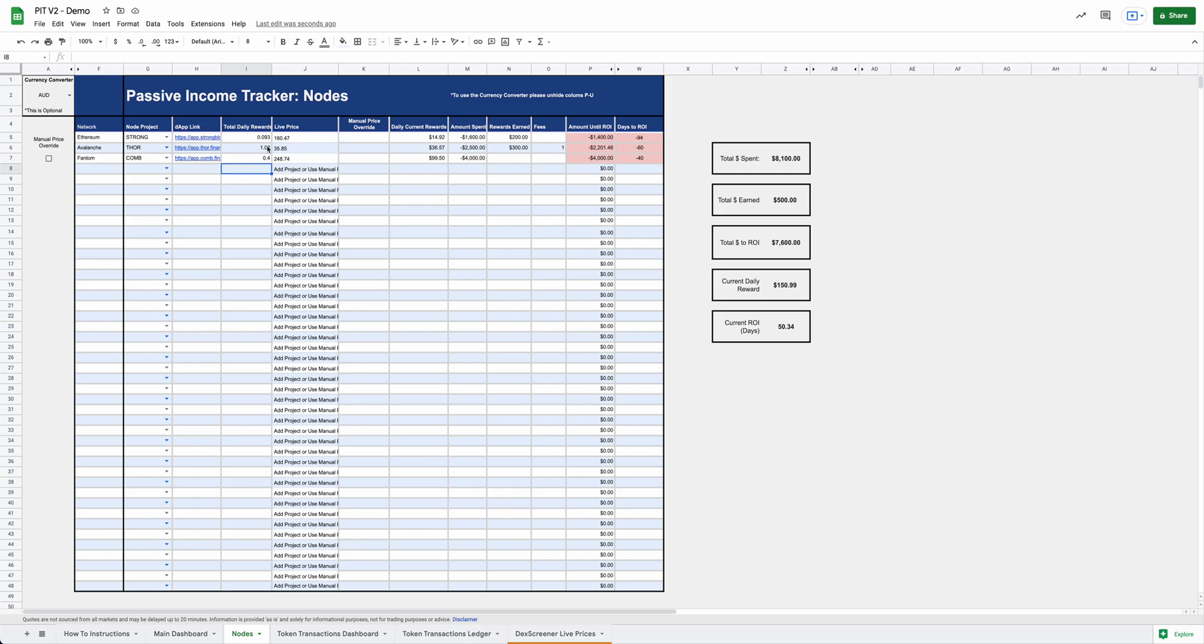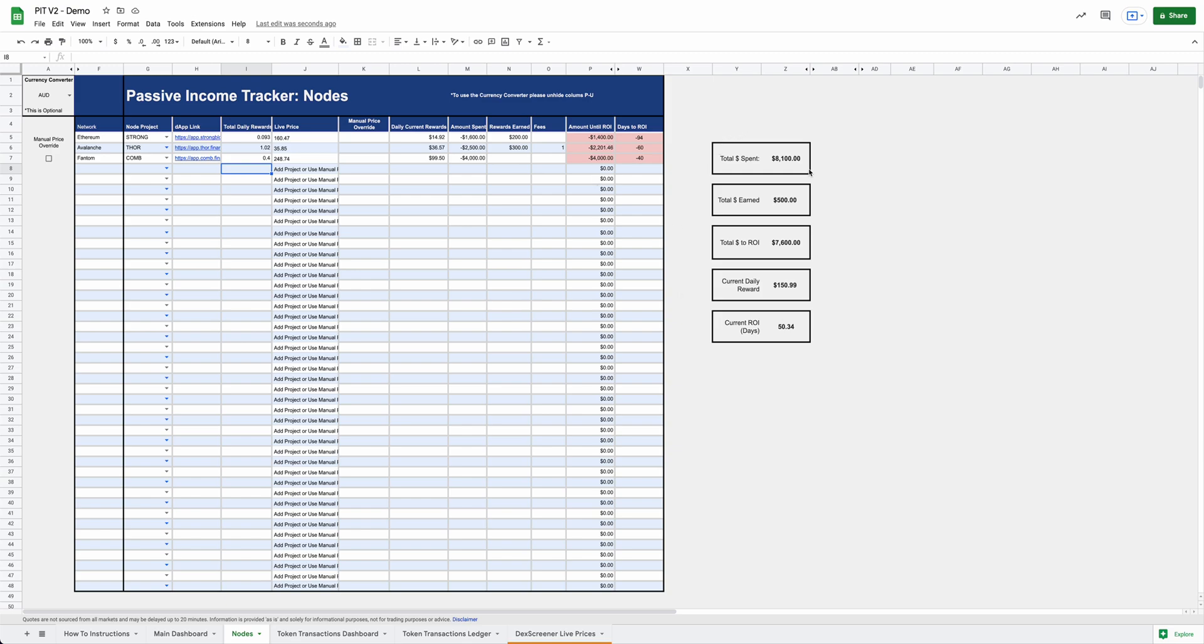And then here is the amount of money until you fully ROI on these projects. And then based off of your daily rewards rate and how much you've already earned in rewards, it will spit out how many days until you ROI. This number is also variable based off the live price. So what's cool is you'll be able to see this kind of change as the live prices change. If the live prices go up, your days to ROI is going to go down. Obviously, if live prices go down, your days to ROI is going to go up. And then you have this nice little dashboard over here that kind of gives you an overview of everything.